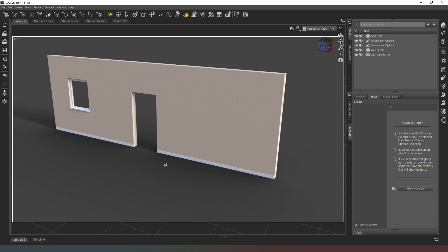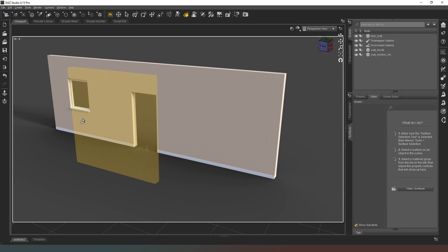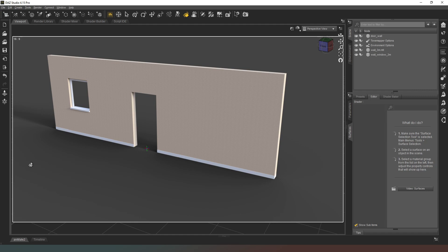We've now got three seamless shapes we can use to build a room, and we can create smaller variants — a one-meter wide wall, a two-meter wide wall, different size windows. It's really that simple. Hope you found that useful, let me know what you think in the comments below, and I'll see you in the next one. Take good care of yourselves — bye!